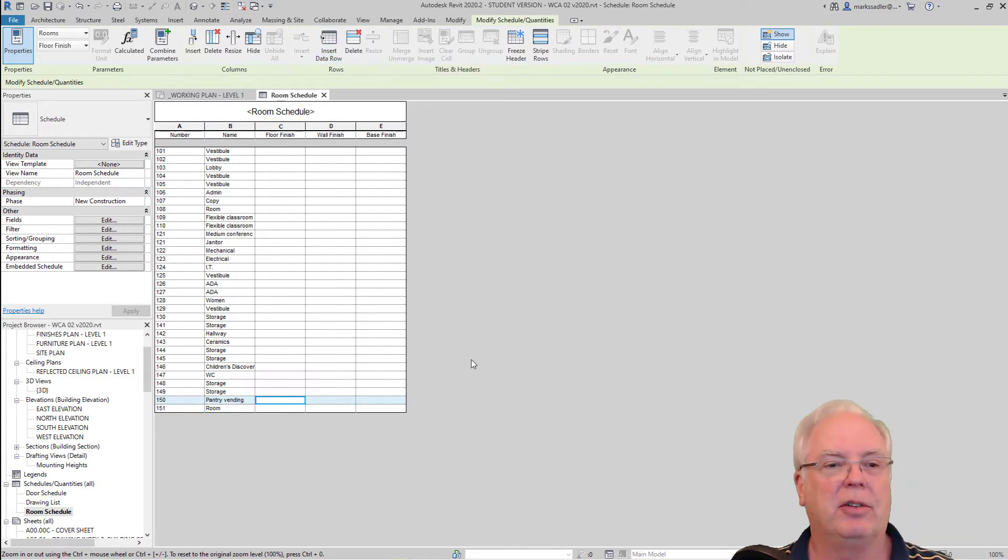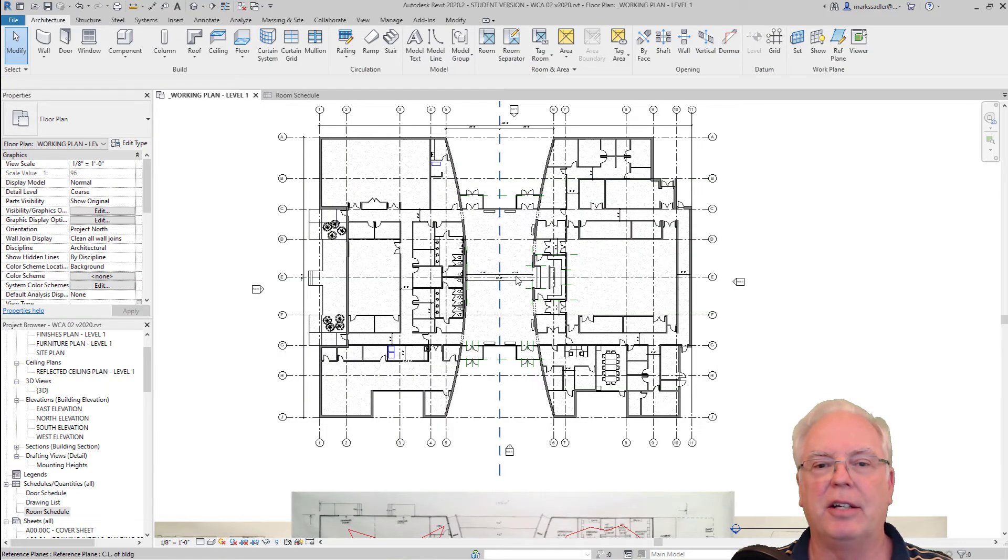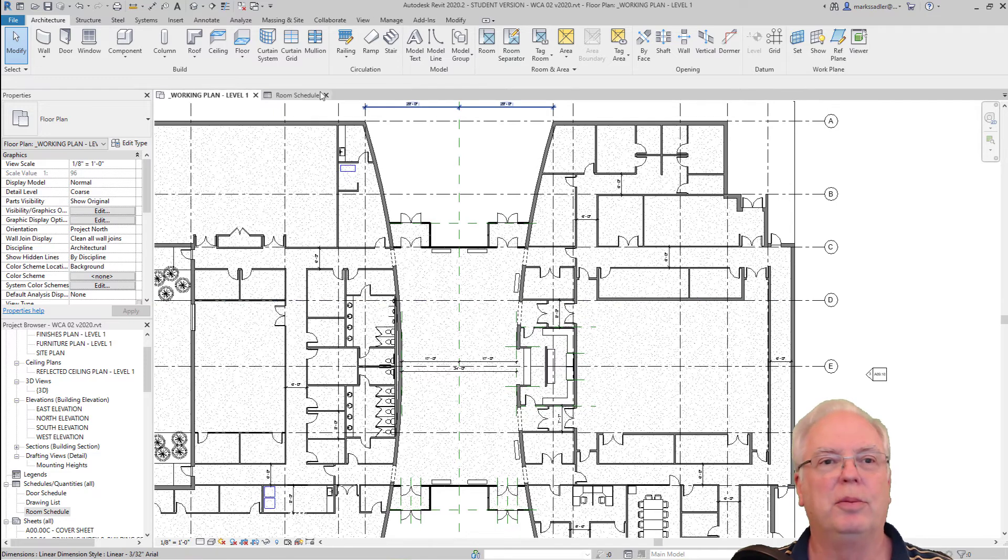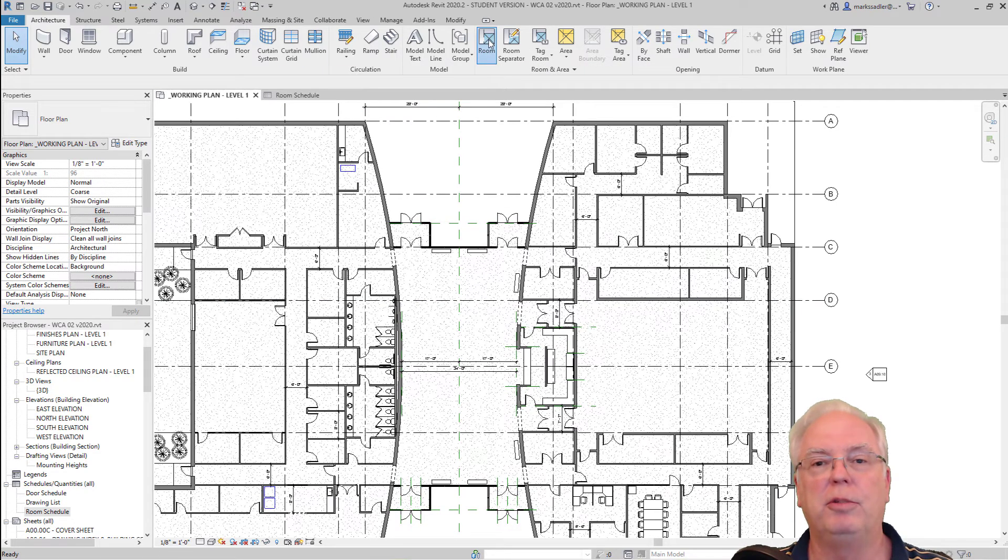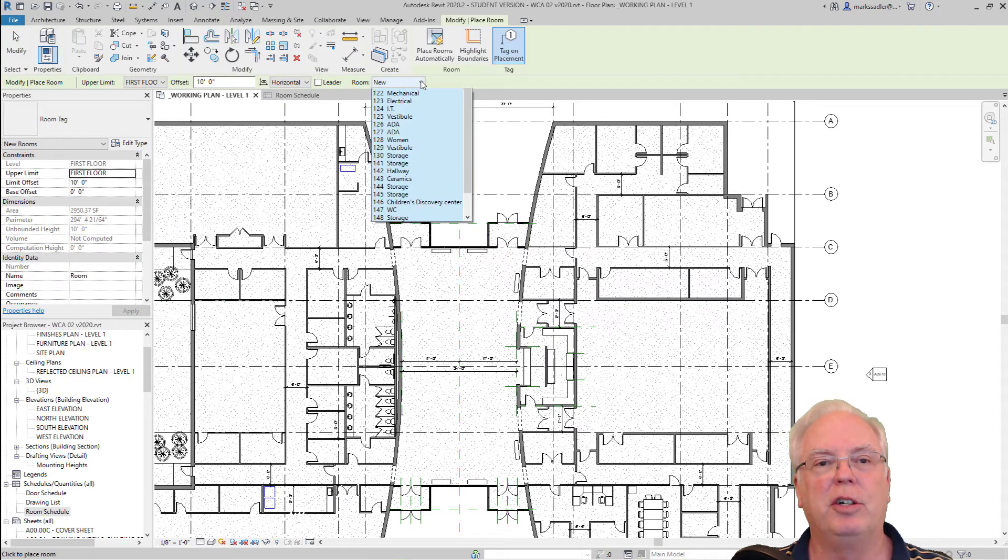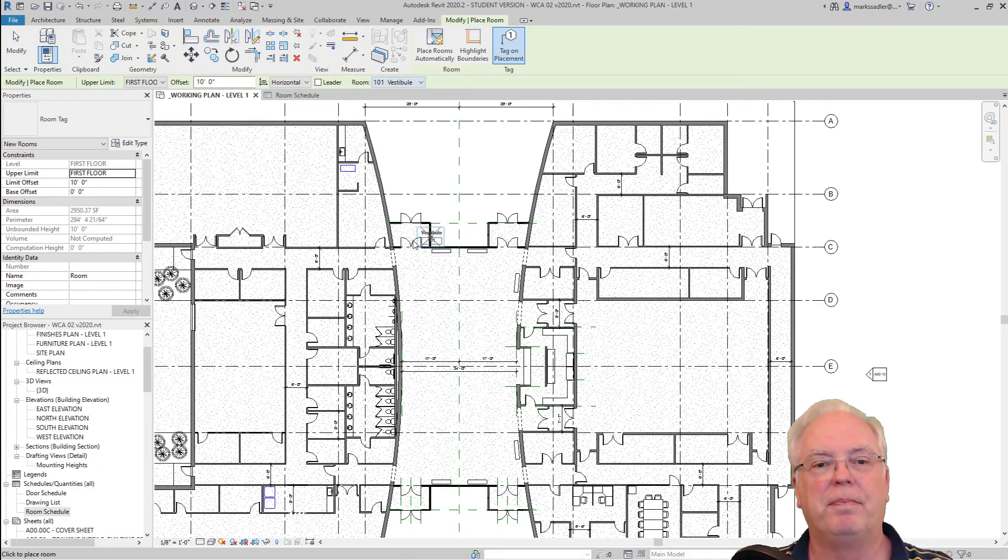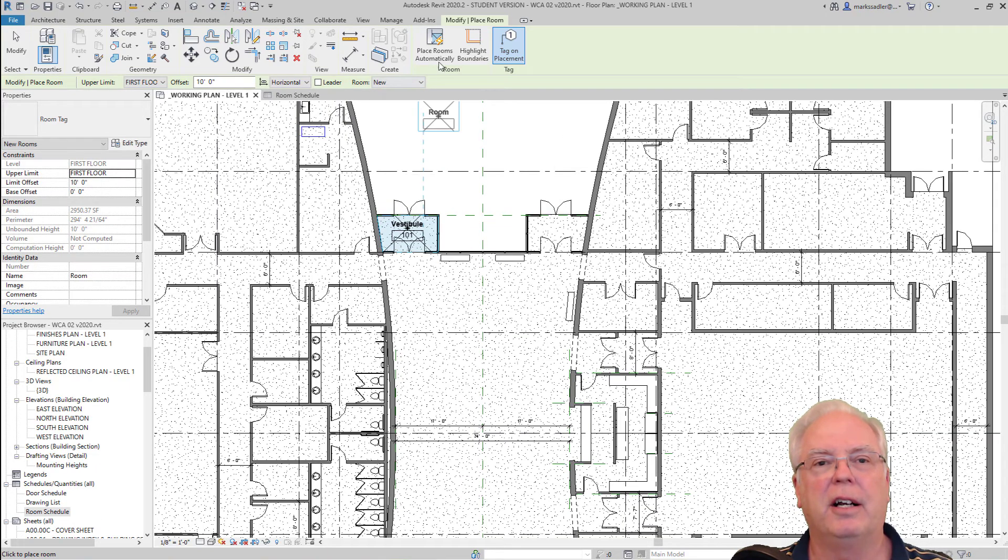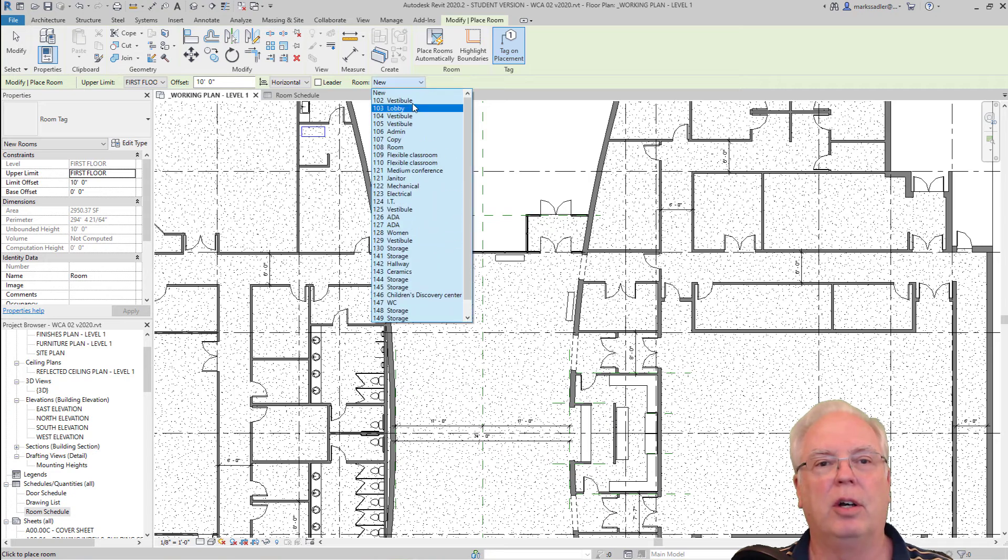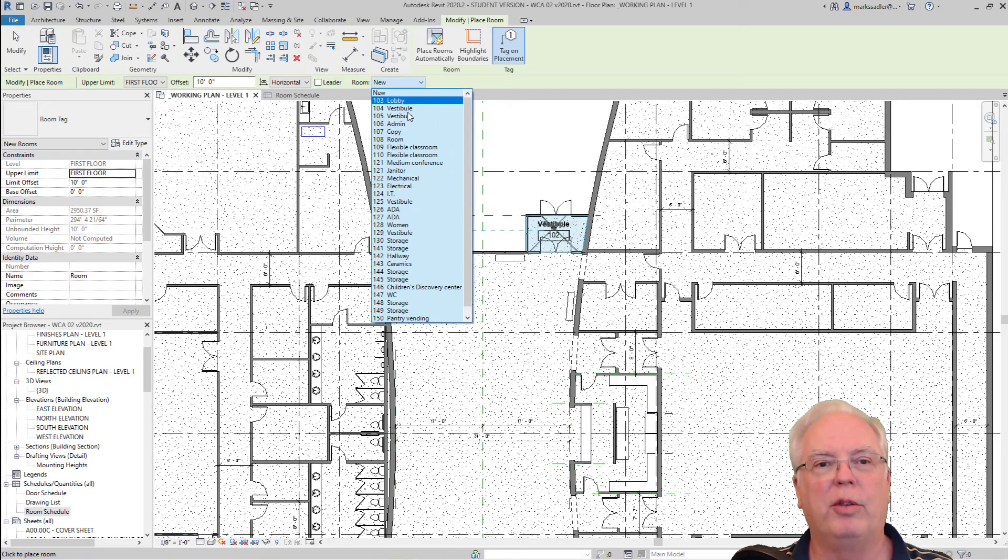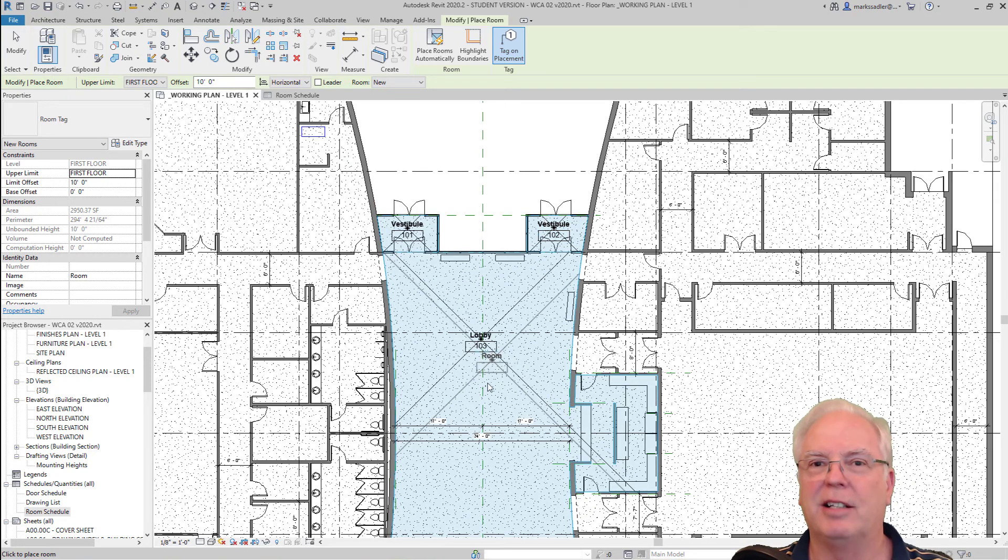So then once I get all those done, I go into the floor plan and I start placing the rooms using the room tool. But instead of just calling it room, I pull down this list and call it vestibule, and I put 101 here, 102 here, 103 here, and so on.